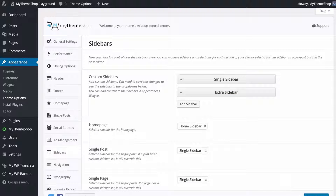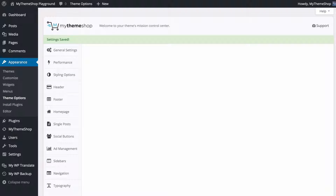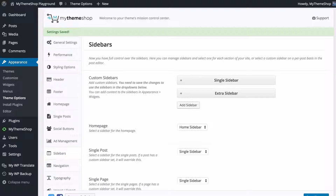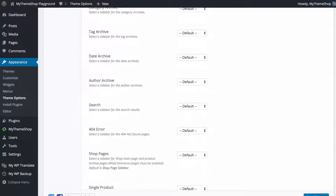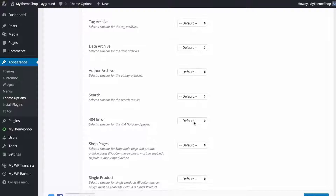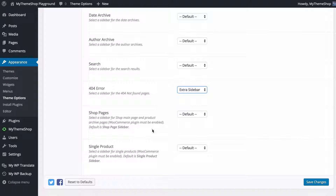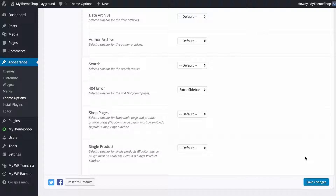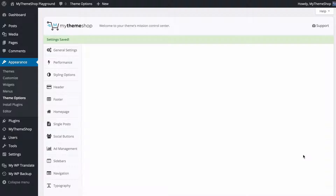If I create an extra sidebar and save it, I can then apply it — for example, to the 404 page — by selecting 'extra sidebar' from the dropdown. You also have options for WooCommerce, including shop pages and single products, but you will need to have the WooCommerce plugin installed in order to use those. Save your changes once you are done.